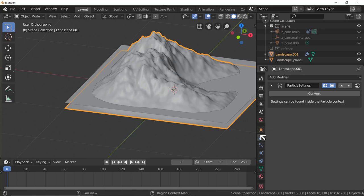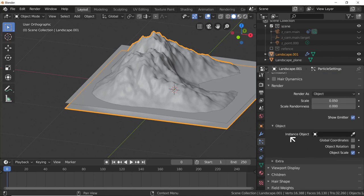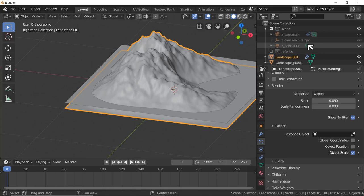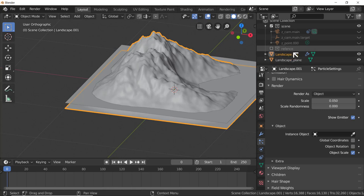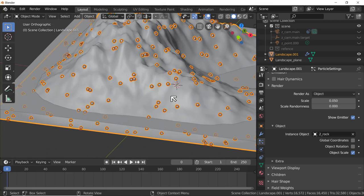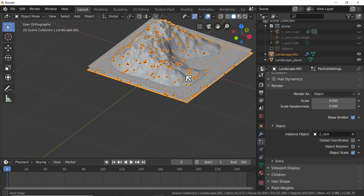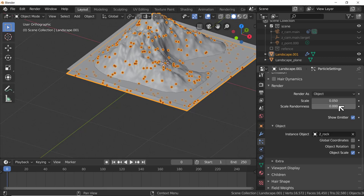In the particle system, Instance Object - what's the original object we want to instance? It's our rock, which is in the hidden Reference collection - grayed out but still visible in the pop-up list. Let's choose two underscore rock. There are all our rocks, instanced around the scene. They're a bit small, so let's increase the scale, and increase the randomness of the scale.